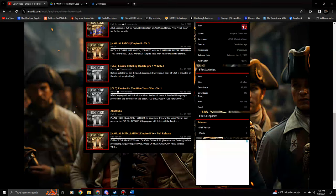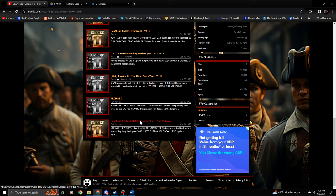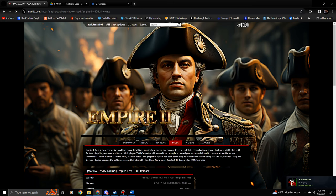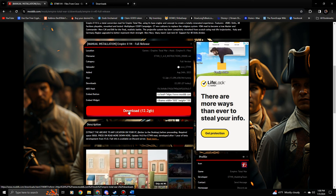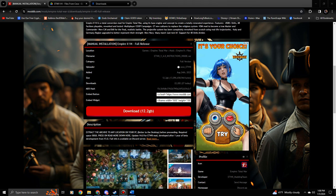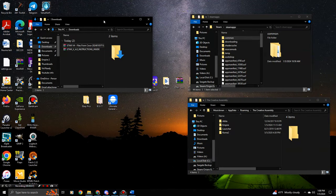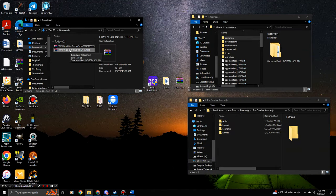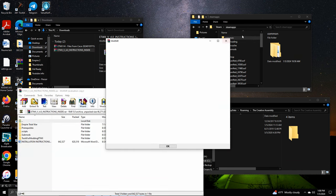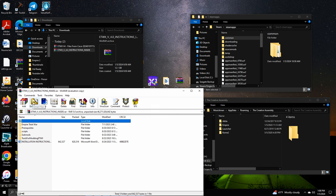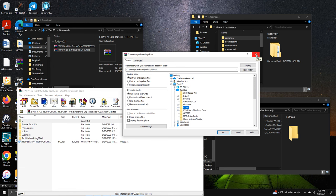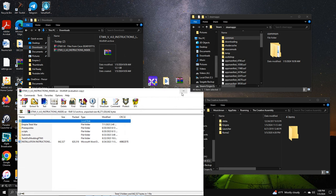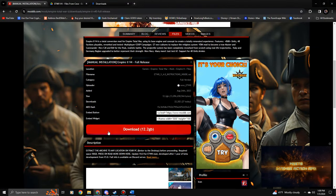Go to the ModDB site and scroll all the way down to the bottom and click 'Manual Installation for v4 release'. I'd recommend having about 60 gigabytes free before you do this. Click download — it may take some time depending on your internet speed. When it's done, go to your Downloads and you'll see it as a zip file. You need to extract it: double-click, click Extract, and direct it to that 'etw2' blank folder you created, then click OK. It will take some time, so let it finish.